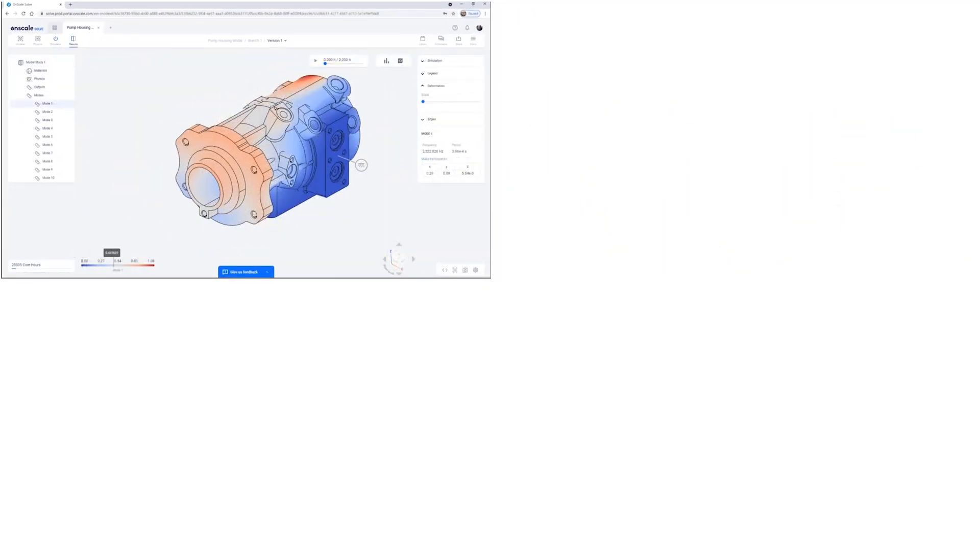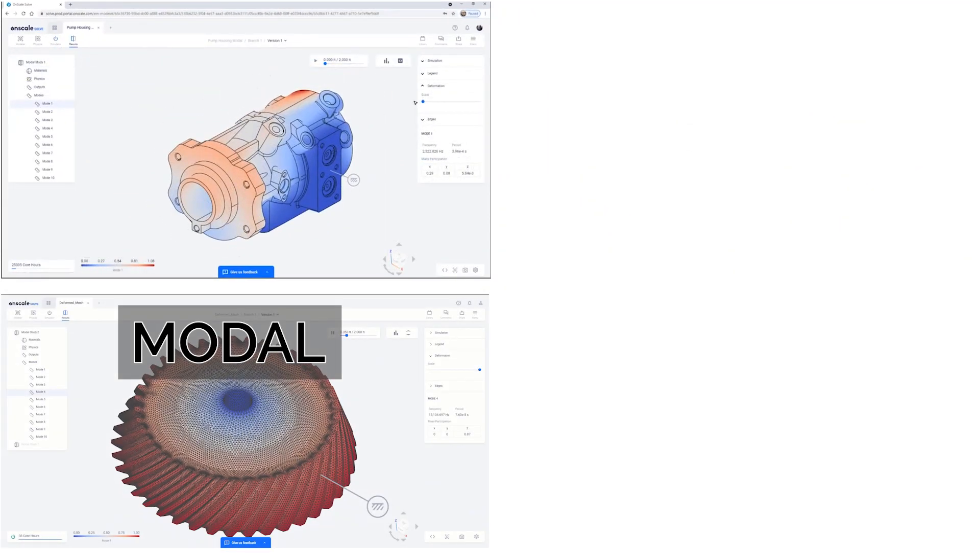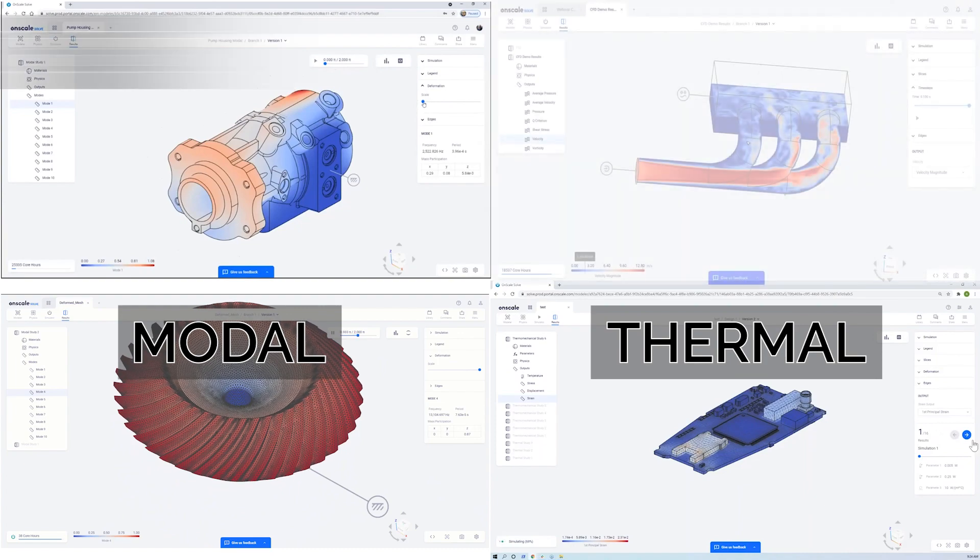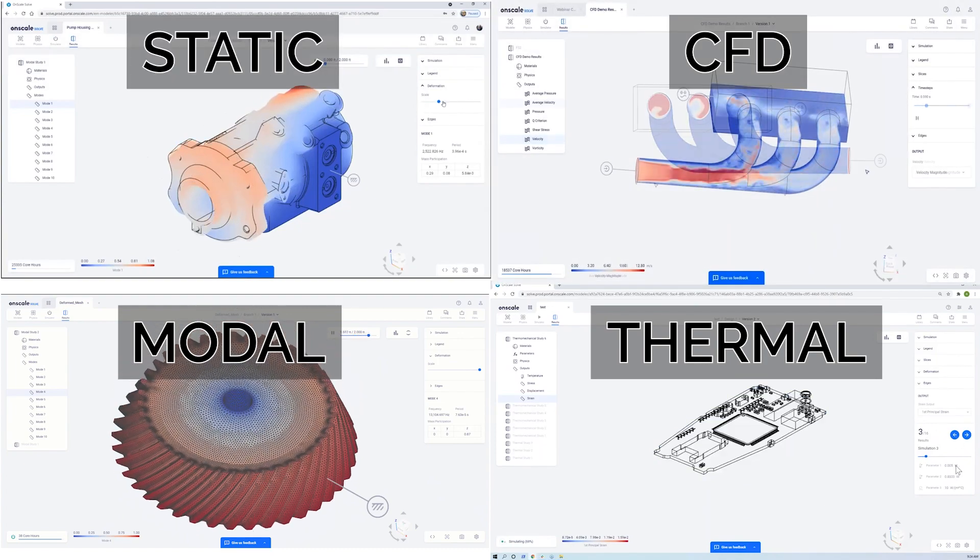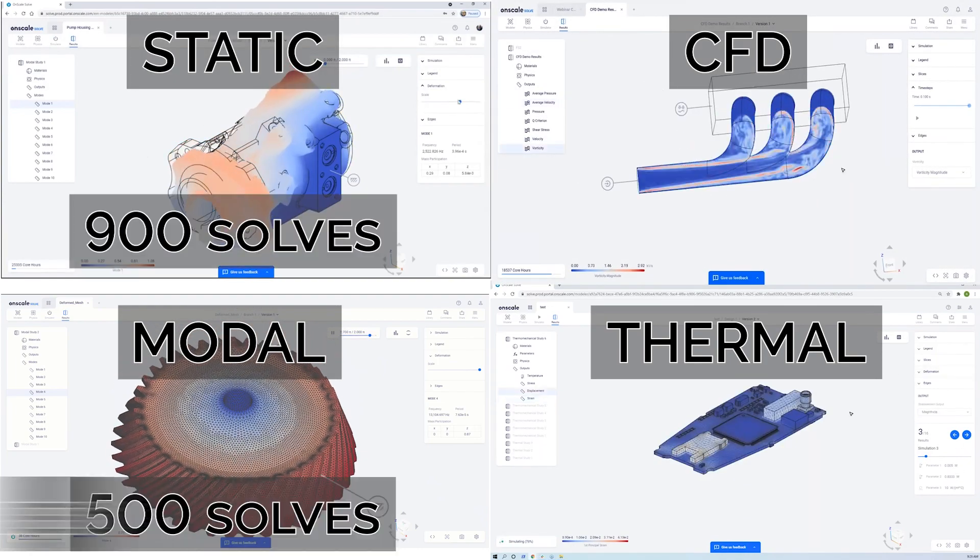Extend that to some different simulation types, like modal analysis, thermal, CFD, and here's what you can expect.